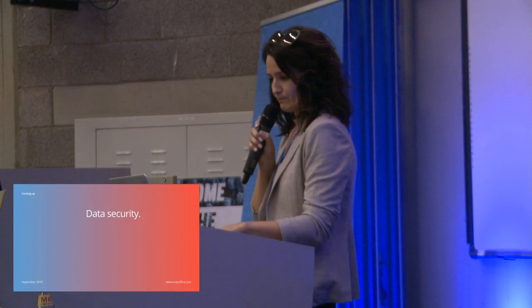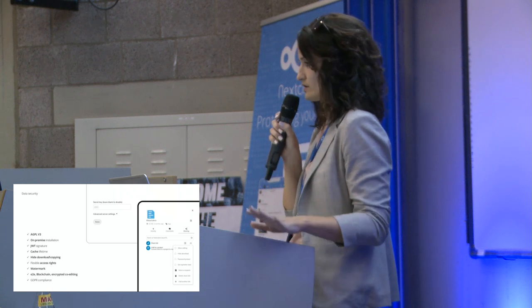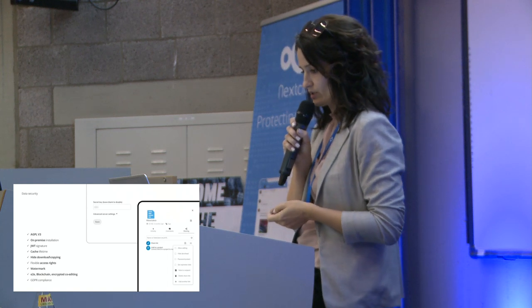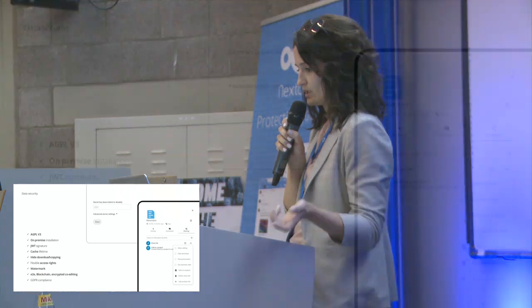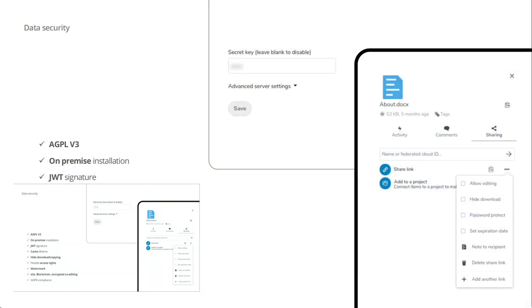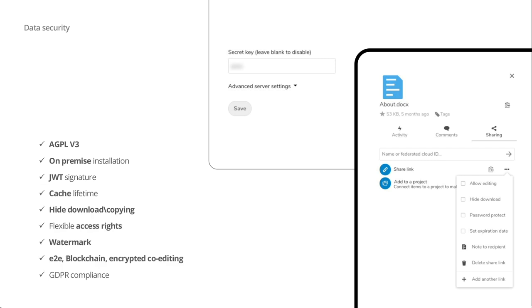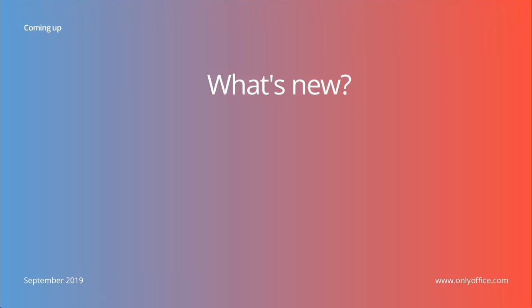Data security is the most crucial question for anyone working with documents online. OnlyOffice is an open-source solution — you can install it on your own servers without any access from third-party companies. We use JSON Web Tokens between our editors and file storage. We also have limited cache lifetime, ability to hide download and copying, a watermark option showing who created and opened files, and we've released end-to-end encryption reinforced by blockchain technology, which stores and transfers passwords for encrypted files. Not only the files but also the traffic, all changes, and all temporary files are encrypted.